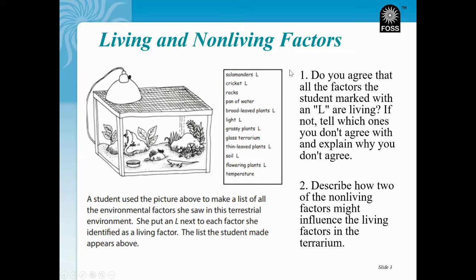Here are our questions that you'll answer in today's Google form. Question number one: do you agree that all the factors the student marked with an L are living? If not, tell which ones you don't agree with and explain why. Remember that living factors are plants and animals. Non-living factors include water, light, temperature, soil, and space.